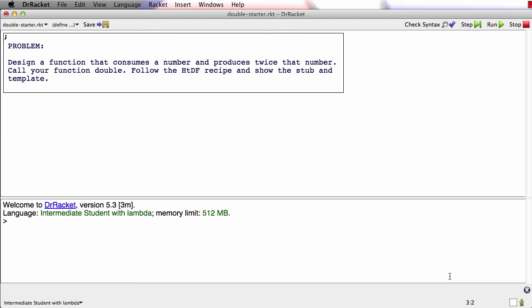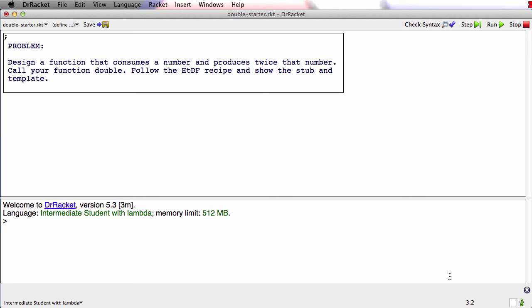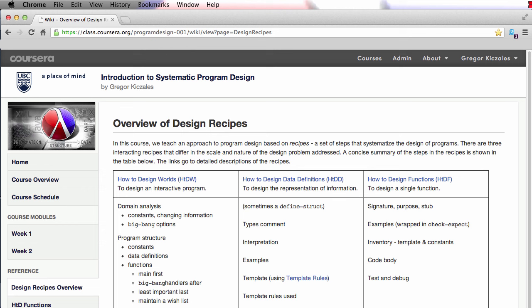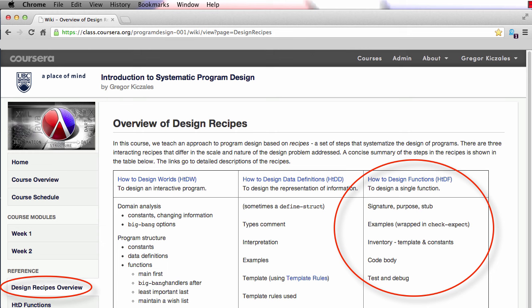Just like before, I've taken the double-starter.racket file from the HTDF module web page. I've opened it up, and here's the problem. We're supposed to design a function that consumes a number and produces twice that number. And the function should be called double. It's a very simple function. Remember, we're using simple functions to learn the recipe, and then the recipe will let us do harder functions. And just like in the full-speed version of the video, I've taken a copy of the how to design functions recipe, which I got from the design recipes page, and I'm setting it here on the right-hand side so we can refer to it as we go.